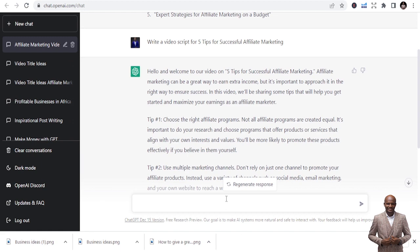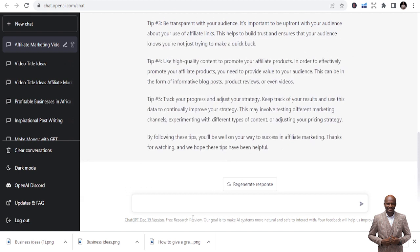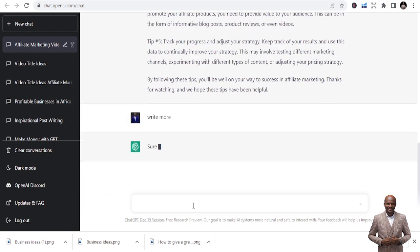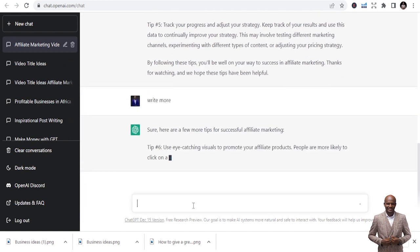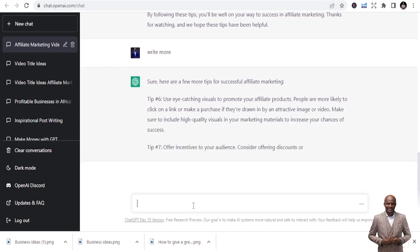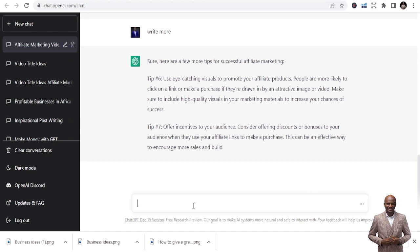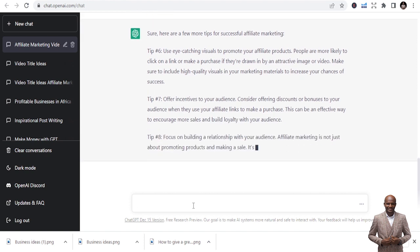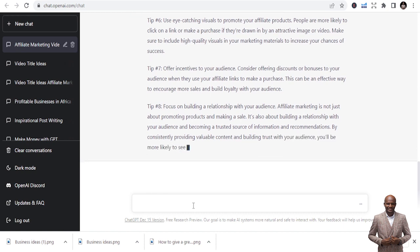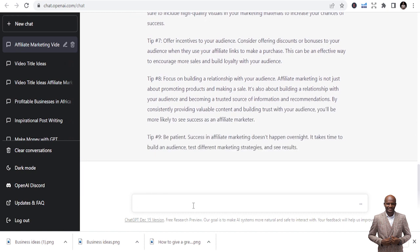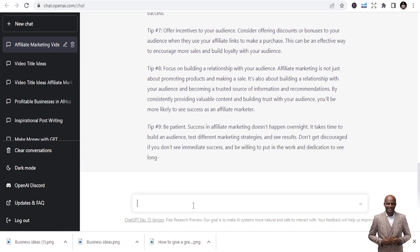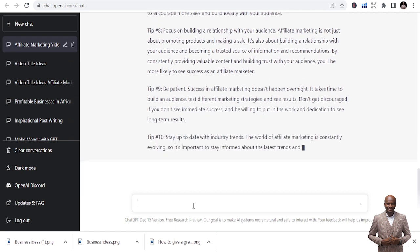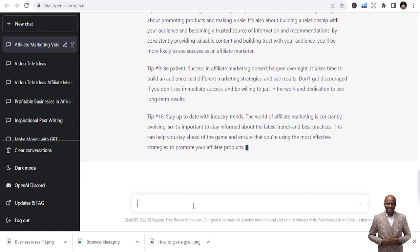If you also want to prompt this to write more, maybe this script is not much, you can just write more. And it will add more tips, maybe adding tip number six, tip number seven, tip number eight. It just keeps writing them and you can see how powerful this tool is. It's just like you are interacting with it and it's feeding you with content that you can be able to use to do more.